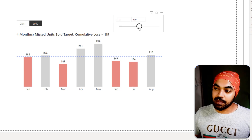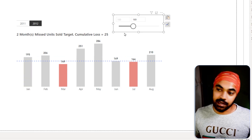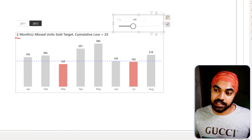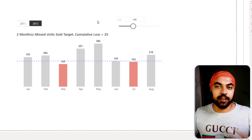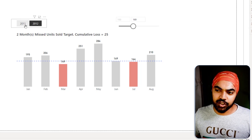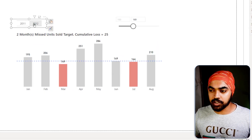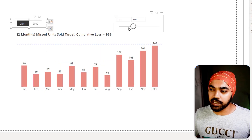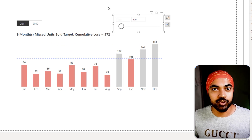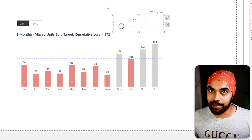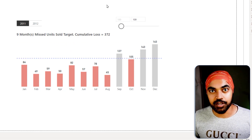If I decrease the target, you can see that now only two months have missed the target and the cumulative loss is 25. Of course if you change any slicer linked to this chart the chart respects that and changes values dynamically as per the current slicer selection.